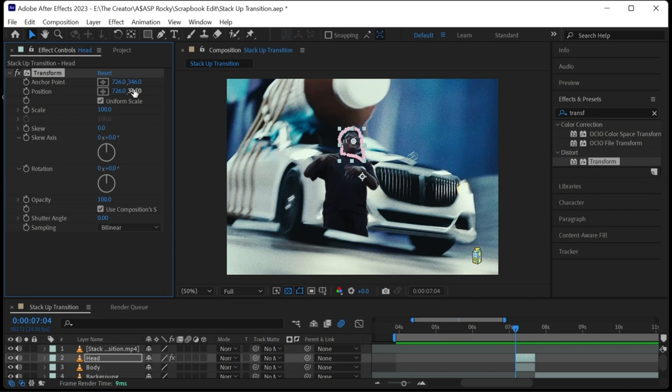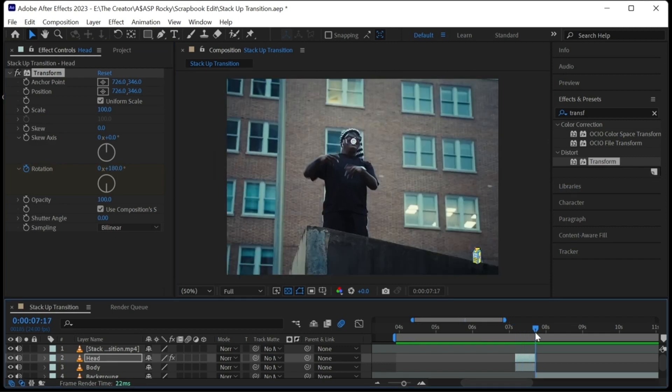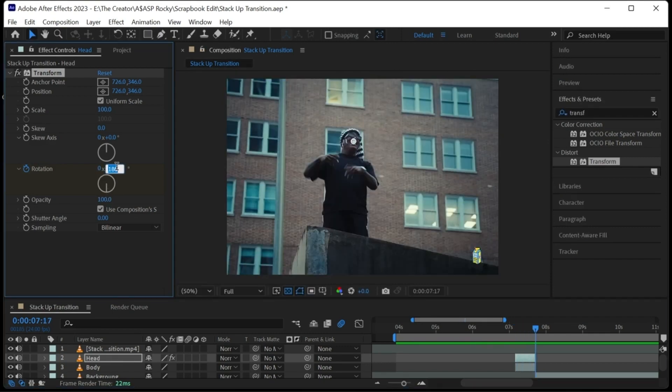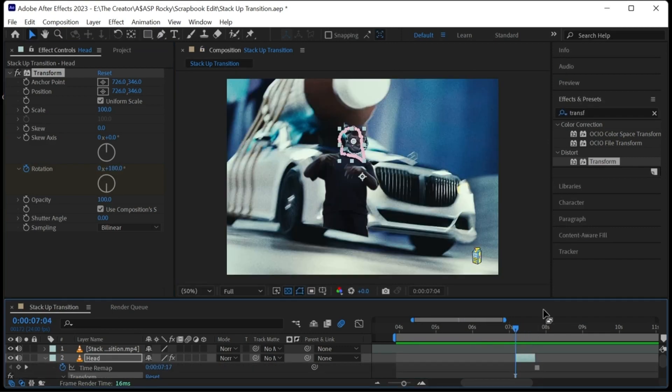Let's now keyframe the rotation. Change the rotation value to your desired angle. Then go to the last frame and keyframe the rotation at zero. Highlight the keyframes and easy ease them.